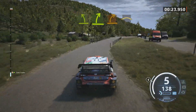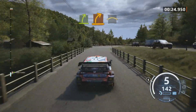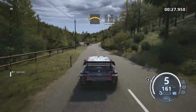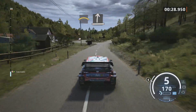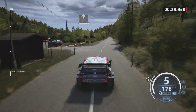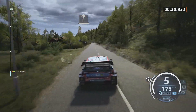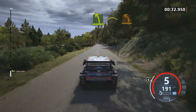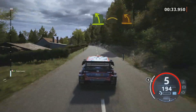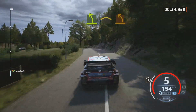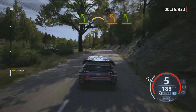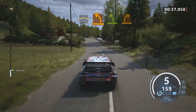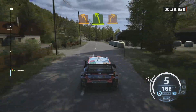Slight right. Easy left, slowing crest, medium left. Easy left. Medium right, over bridge.